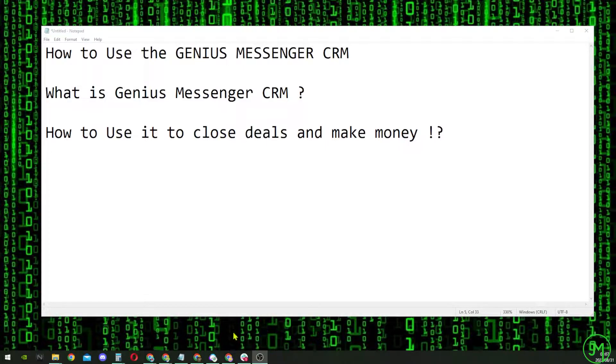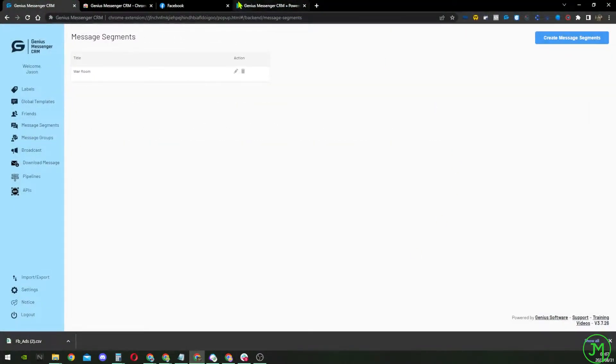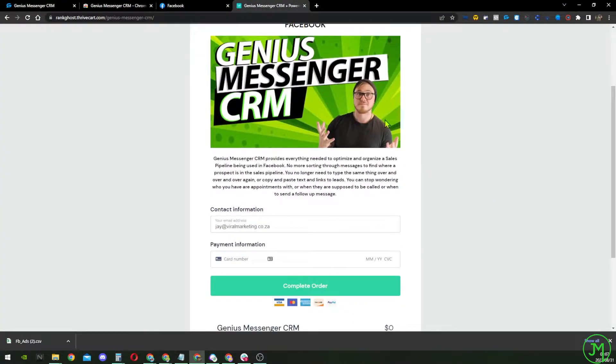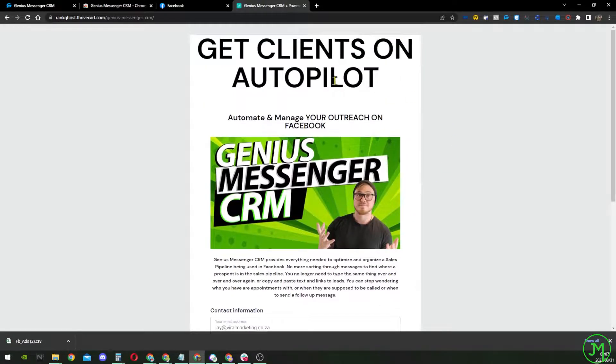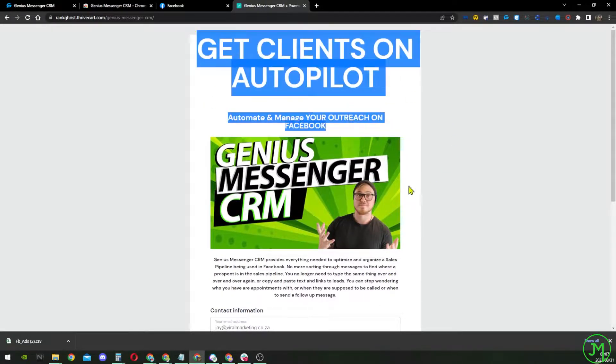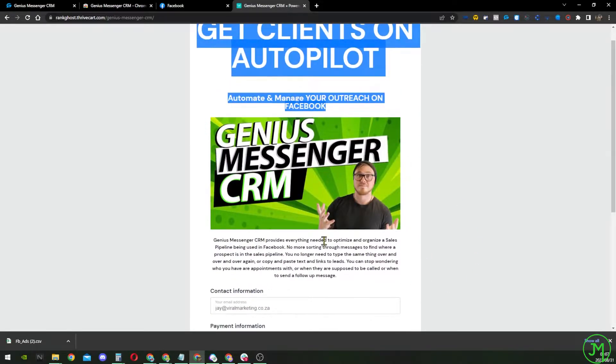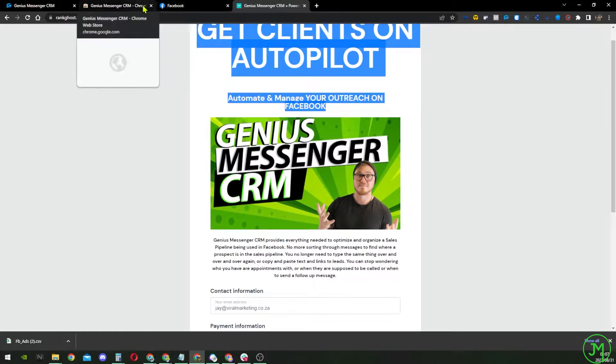So right before we begin, if you haven't got it, go and grab my seven day free trial over here. And you will get it for seven days, you can try it out. And then close some deals, make some money. So let's dive into the tutorial.